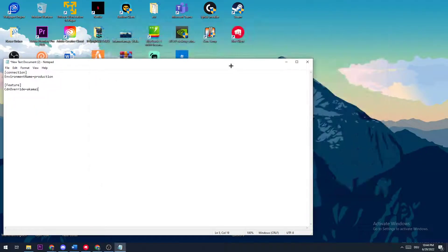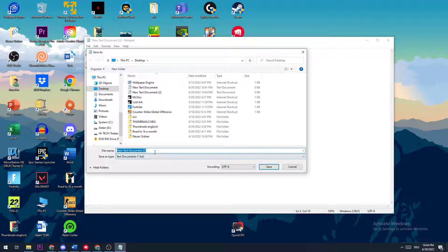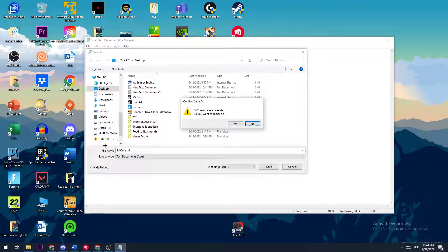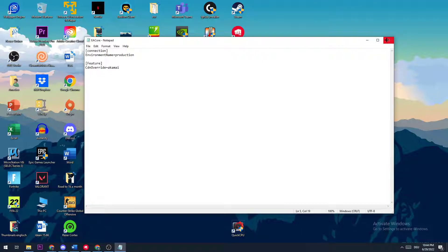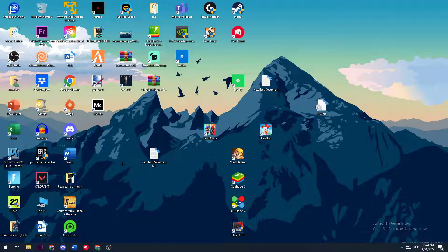Or you can type it in. Afterwards, you just need to click on File, Save As, and then name it EAcore.ini. I did that, so I'm going to replace it and close this afterwards. You'll see it on your desktop. Now that you've finished that, you can basically restart Origin, log in again, and you should be able to see an increase in your download speed.